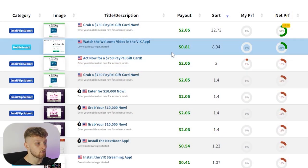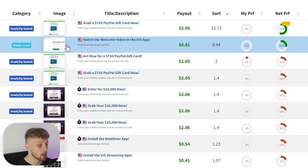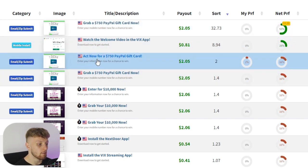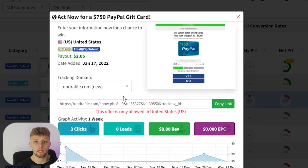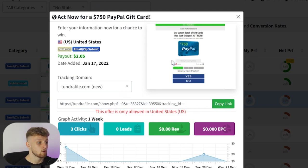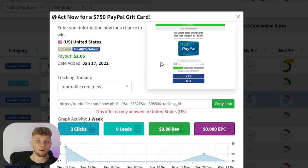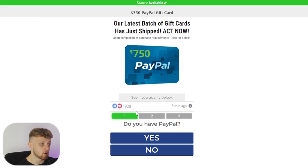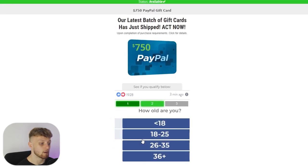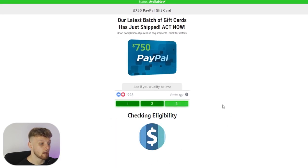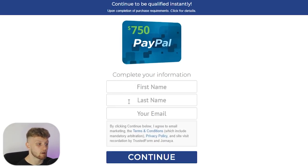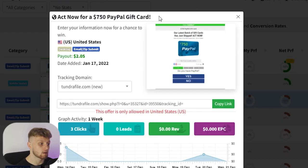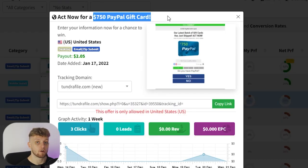I'm going to use CPA Grip and I'm on the My Offers page now. I'll show you how you can do it — we'll choose this offer here: act now for a $750 PayPal gift card. This offer is a CPA Grip offer which is an email submit, so when someone goes to this landing page and fills out the forms they're entered into a PayPal gift card giveaway once they enter their first name, last name, and email. So we're going to promote this $750 PayPal gift card giveaway.